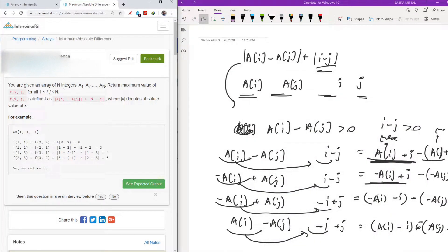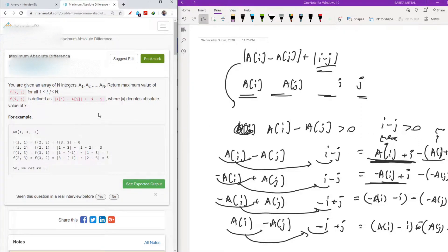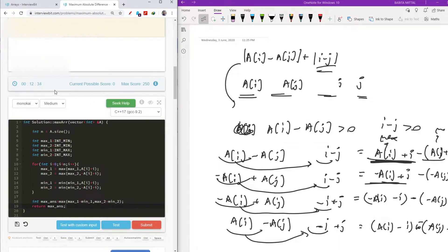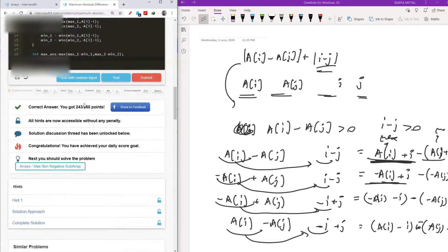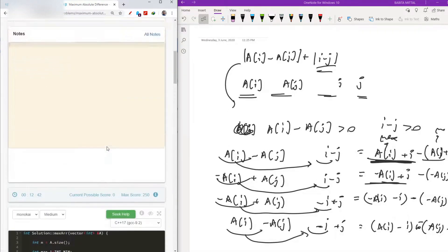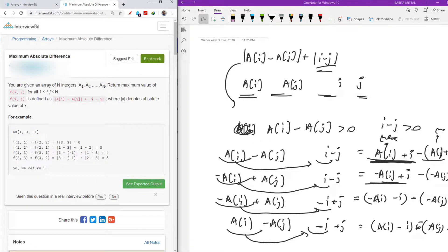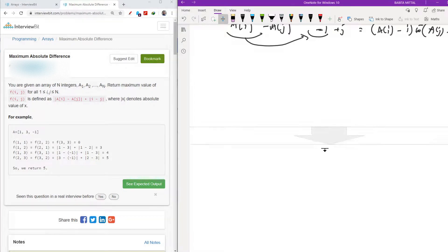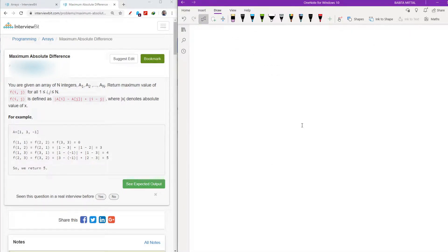Hello friends, welcome back. In this video we are going to see the next problem of arrays from Interview Bit: Maximum Absolute Difference. I recently solved this problem and scored 243 points. The question says that we are having an array of N elements: A1, A2, up to AN.